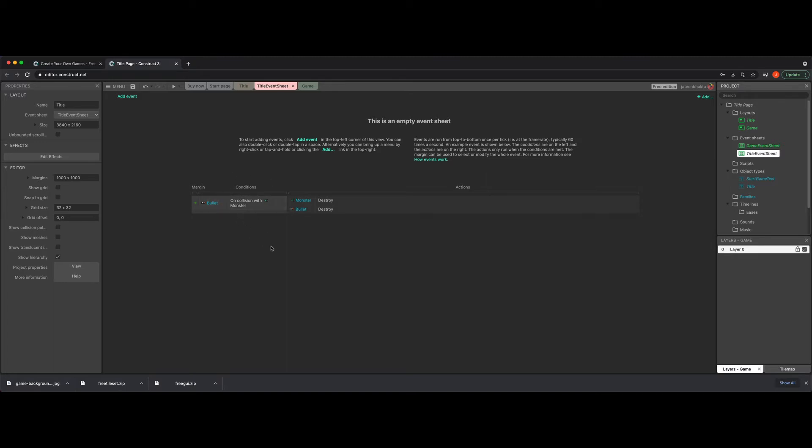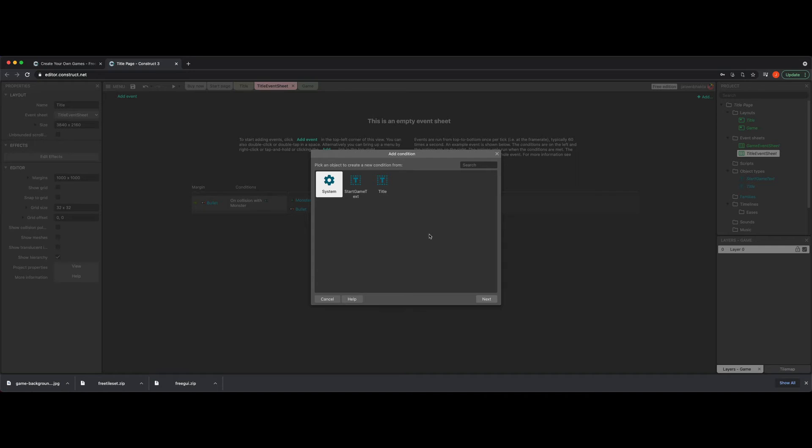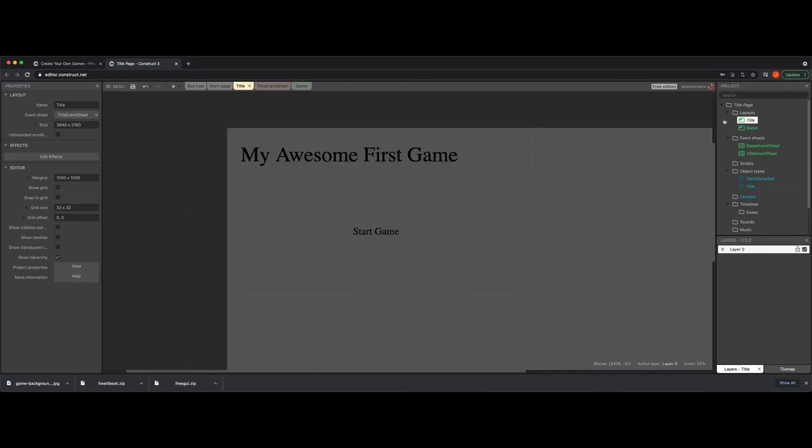So we're going to go ahead and create our very first condition. So there's a couple ways to do this. Easy one right here. It says add event. You click this and it's going to bring up the piece where it says add condition. So what we need to ask ourselves is what is the condition we're looking for? So in this case, we want to be able to mess with the title. However, I just realized there's one more thing we need to do before we actually jump into this. So go ahead and hit cancel for a second and go into your title layout.